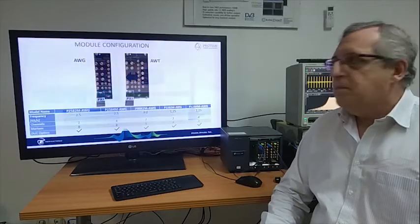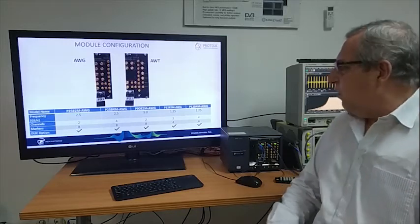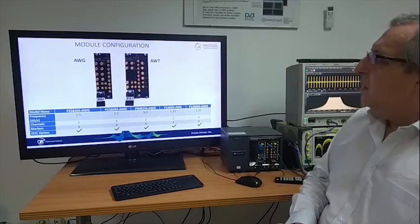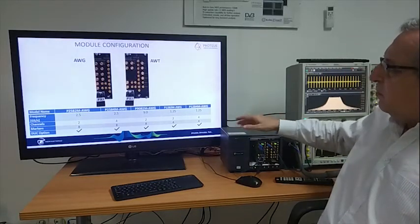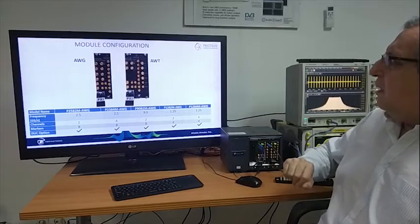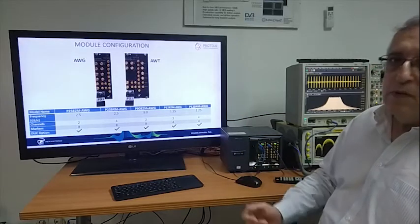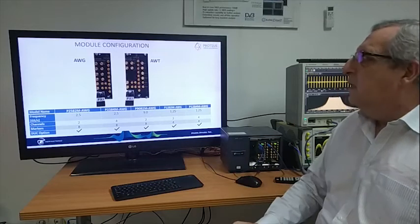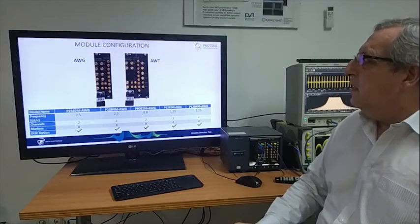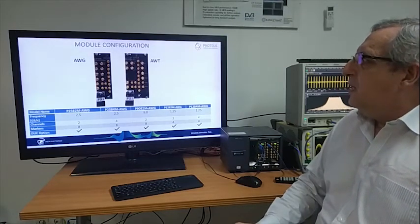Today we're going to use one of the modules, the IWT modules that you can see in the right. The IWT modules incorporate both generation and acquisition channels.